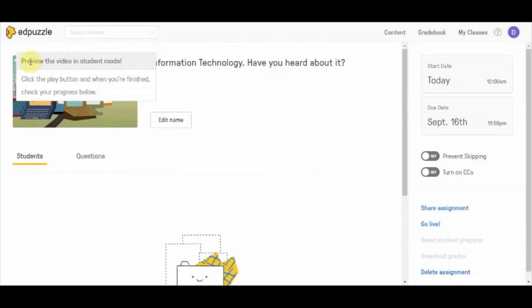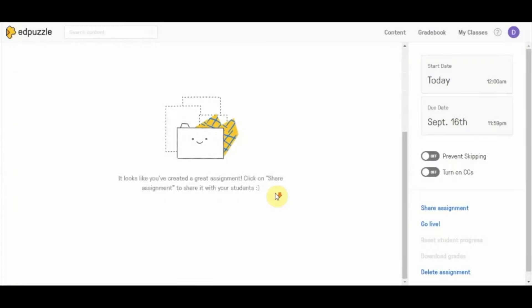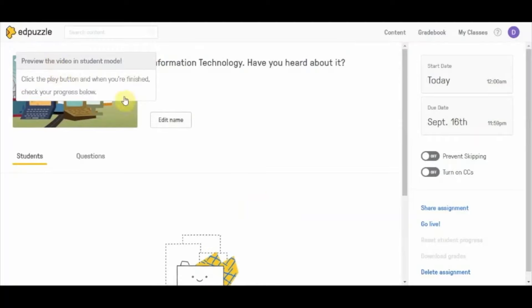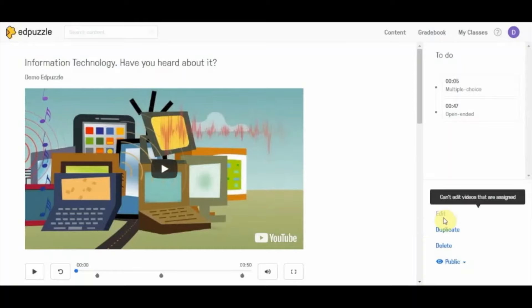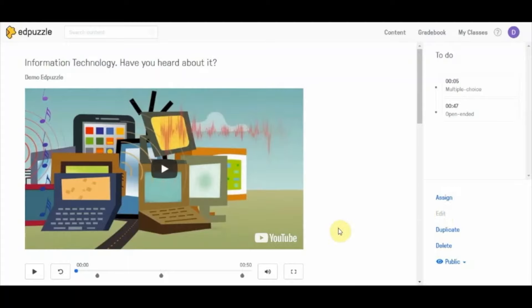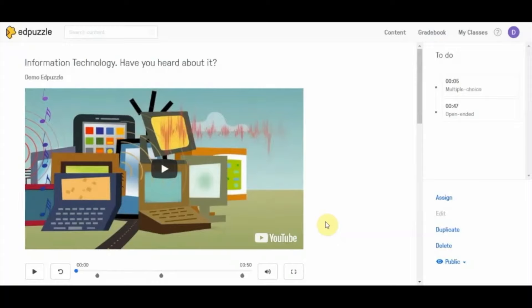The assignment has now been assigned. You can preview the video in student mode. The edit option is no longer available once the video has been assigned. I will now log in from a student account to show you how the Edpuzzle video looks from a student's perspective.